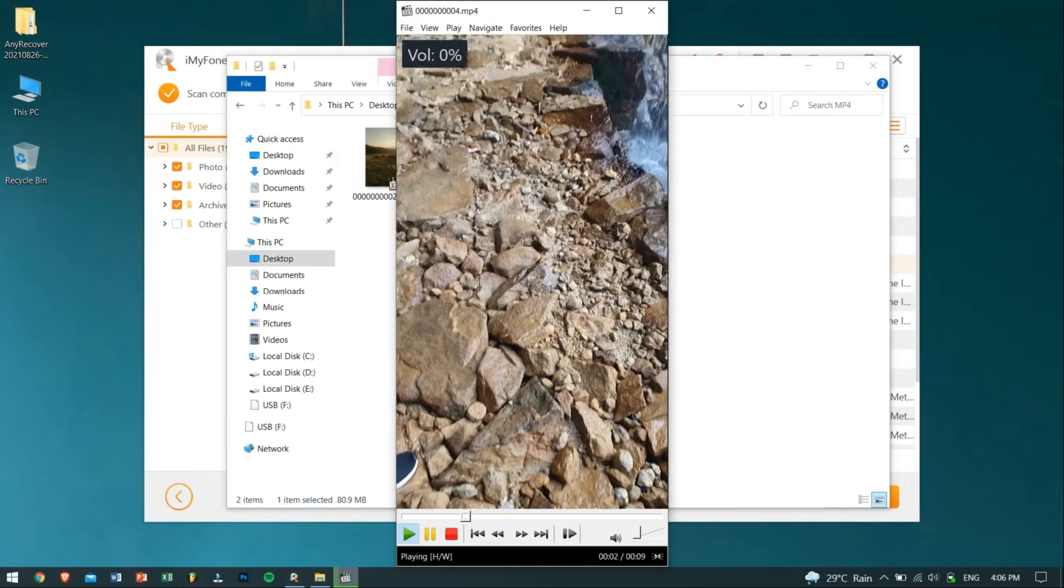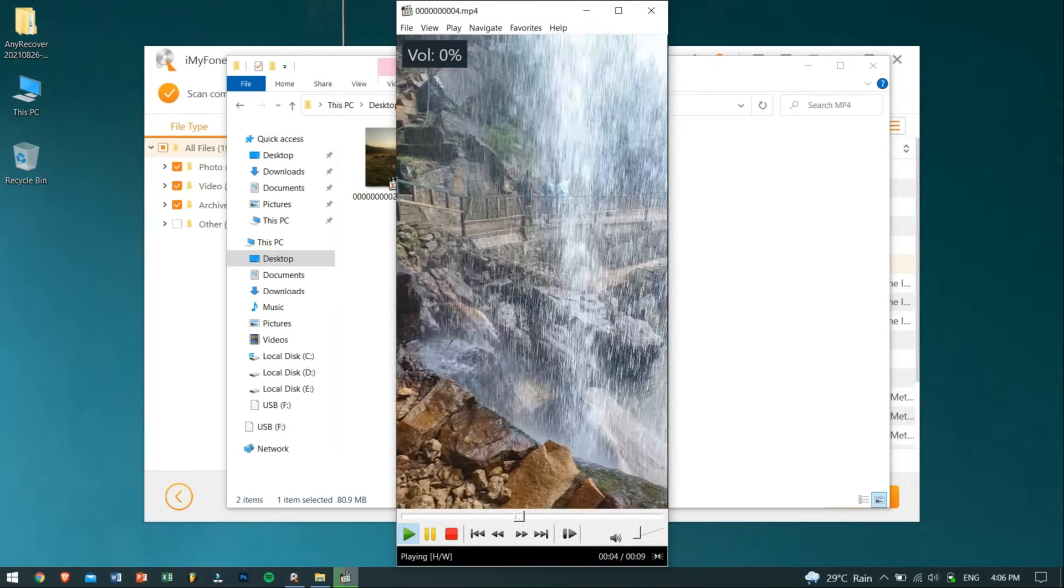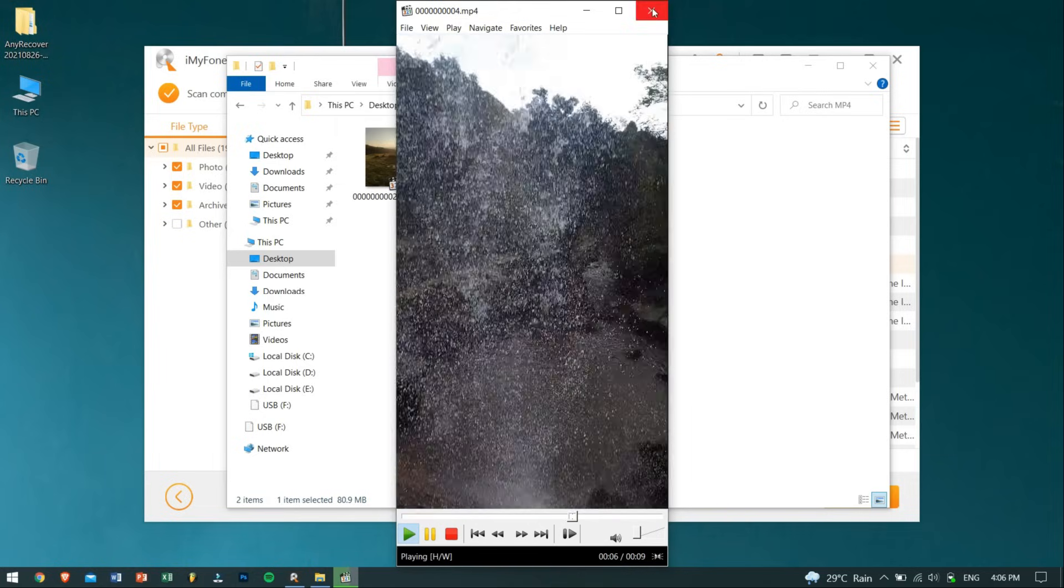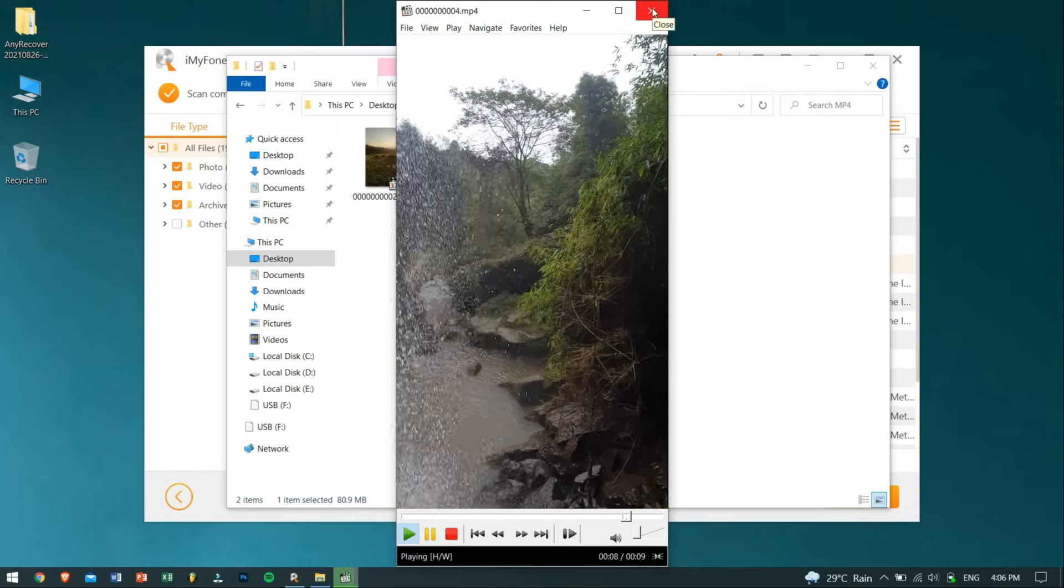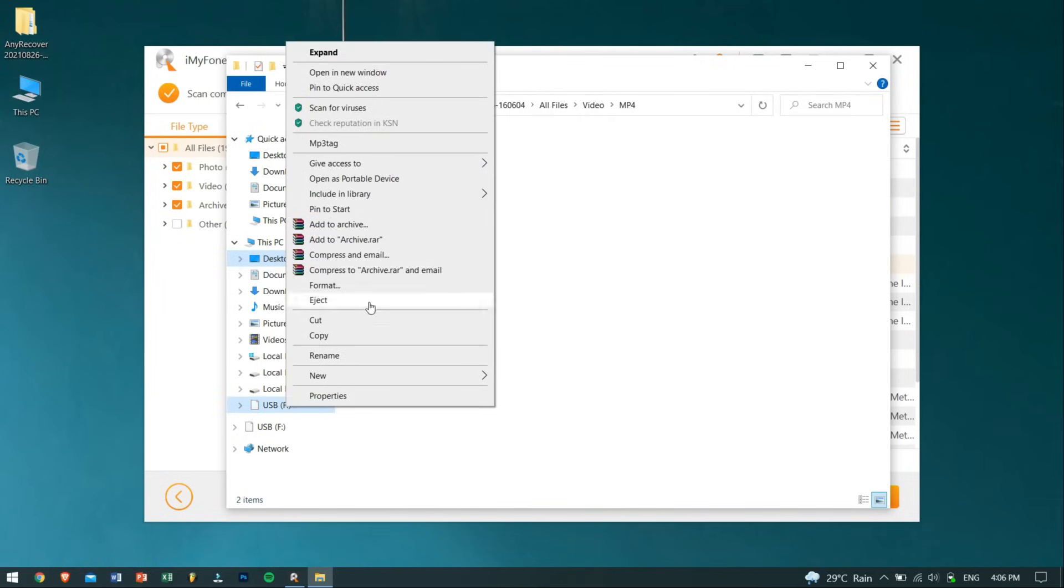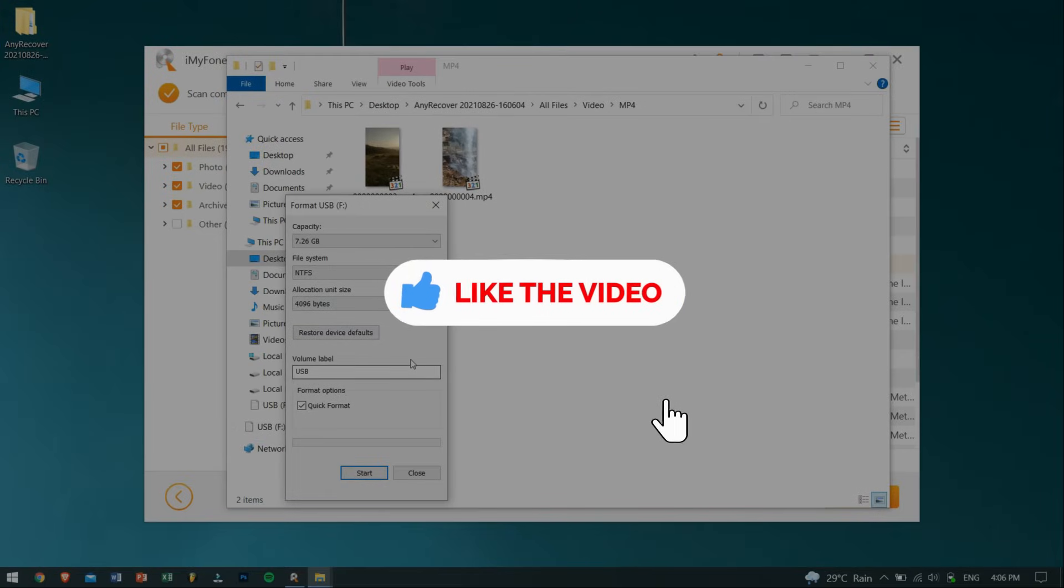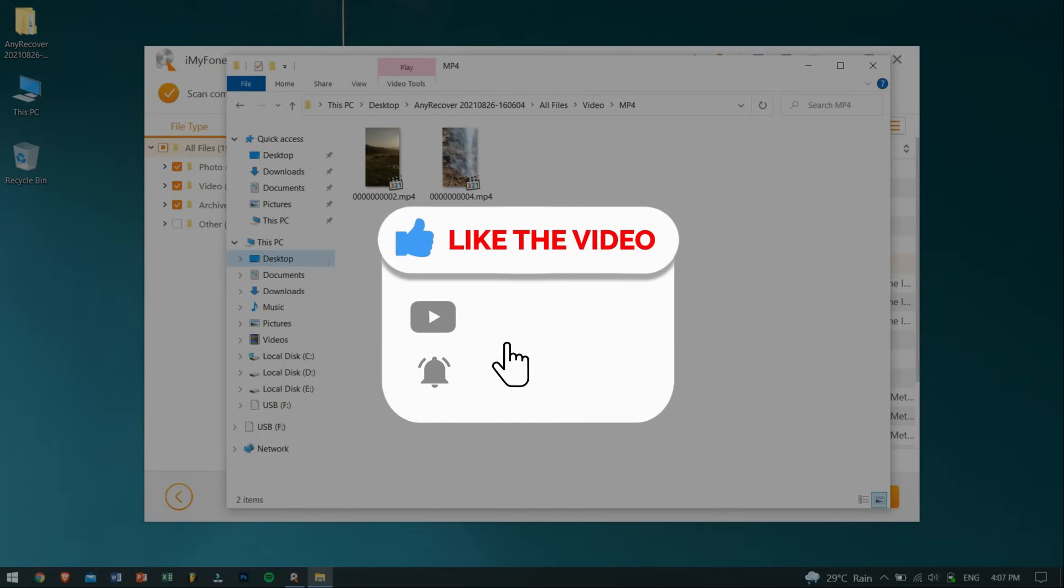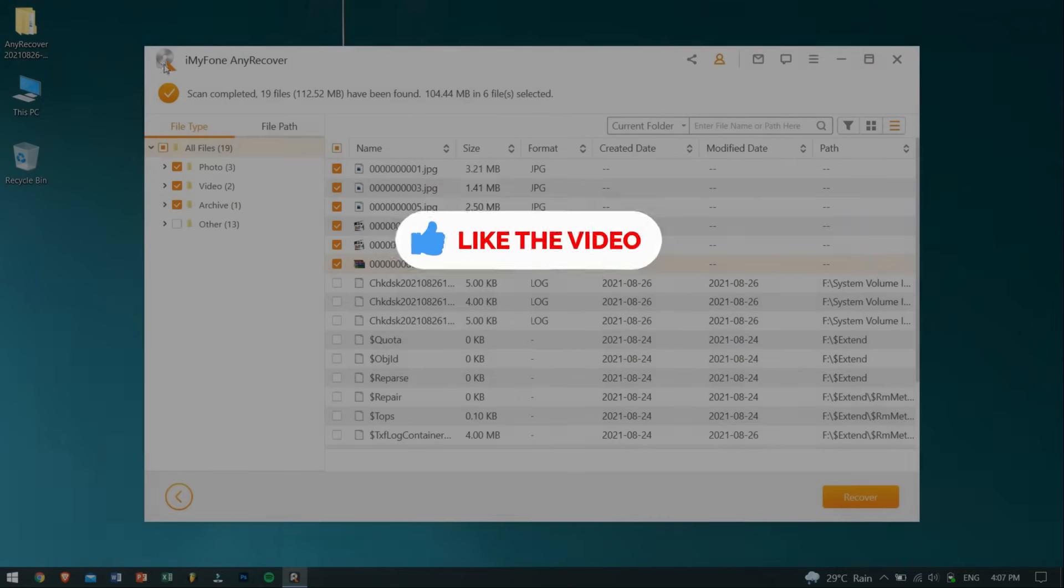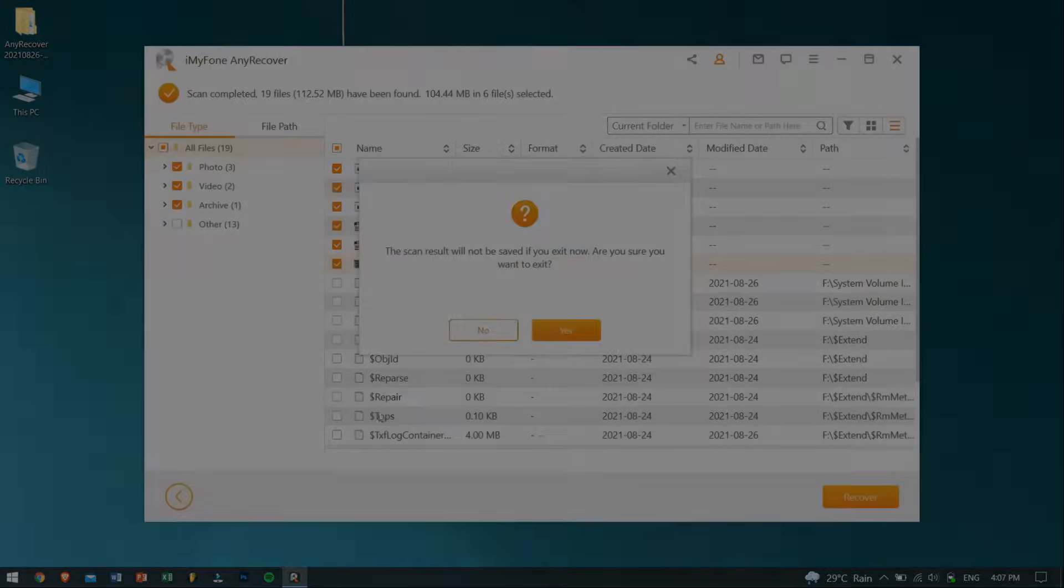Now as my files are recovered from my corrupted USB drive, I can try fixing it by just formatting it. Well, okay guys, so in this way you can fix your corrupted USB drive with no data loss. If you really loved this video, then do consider liking this video and also don't forget to subscribe to our channel for more useful tips and tutorials like this one. Take care and I'll see you guys next time. Bye!